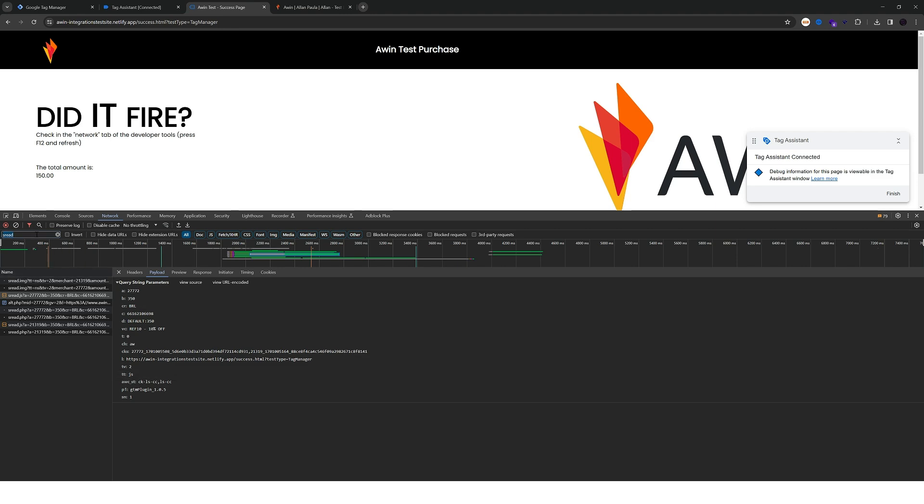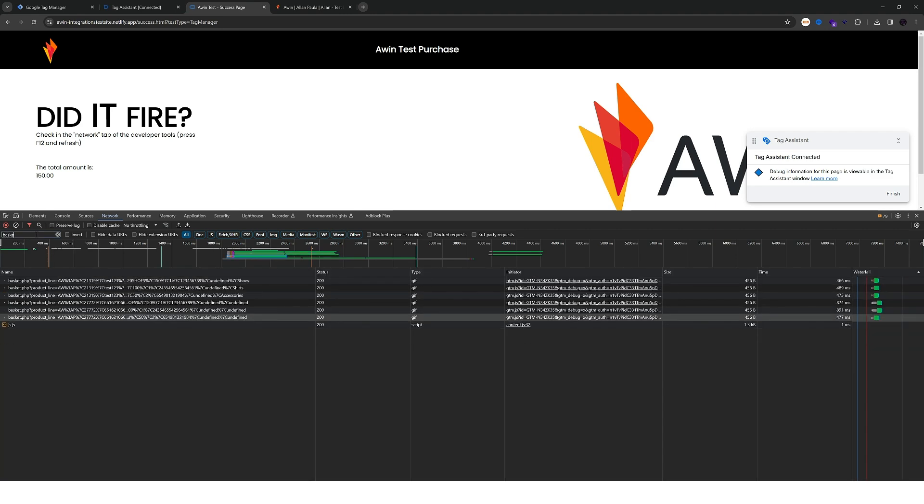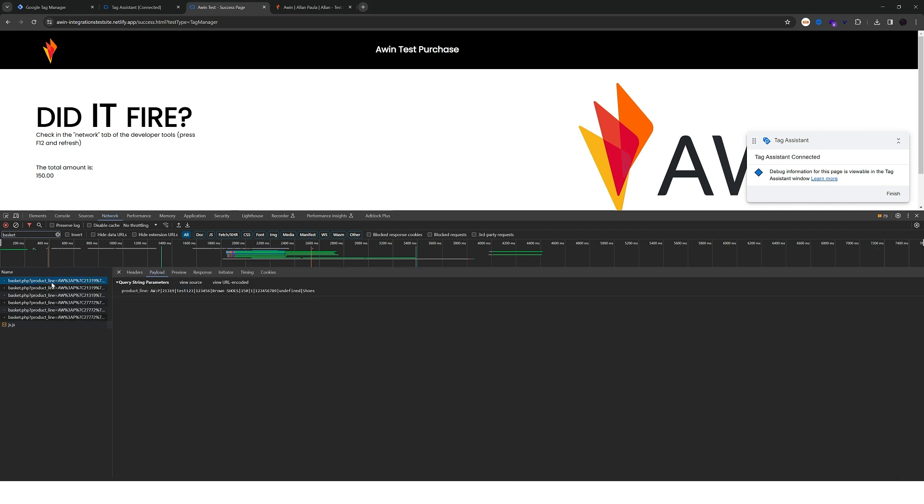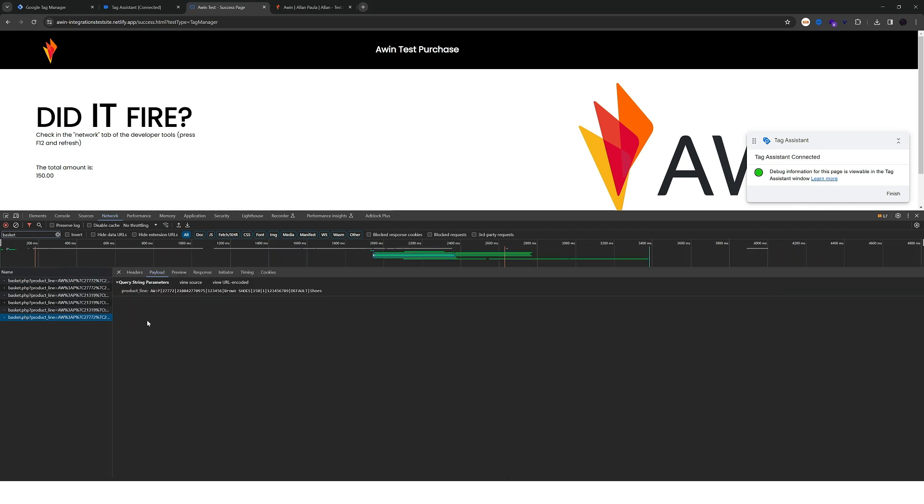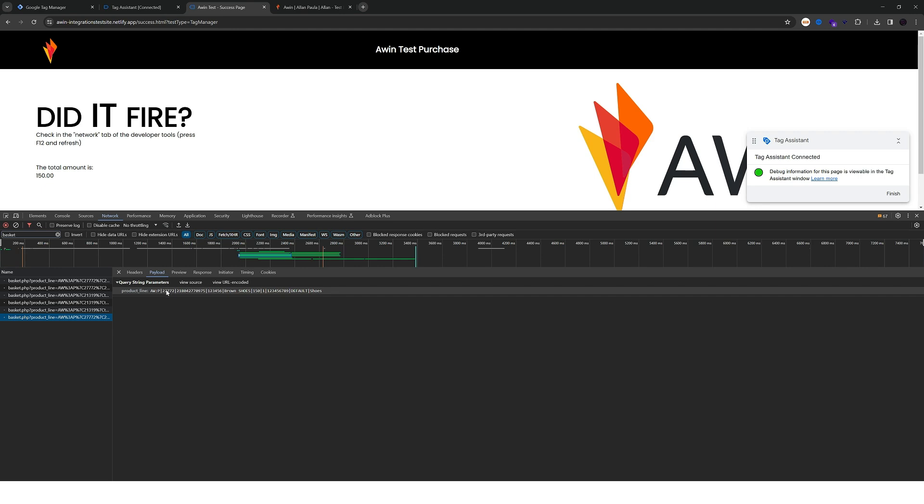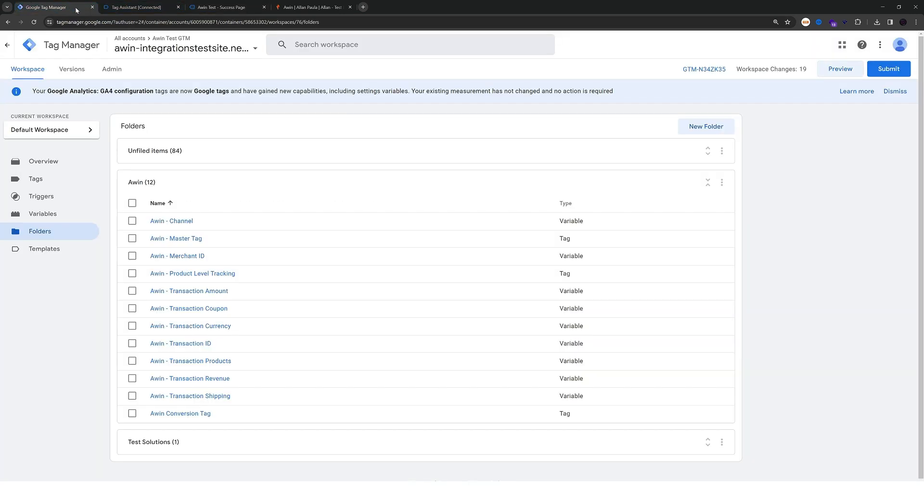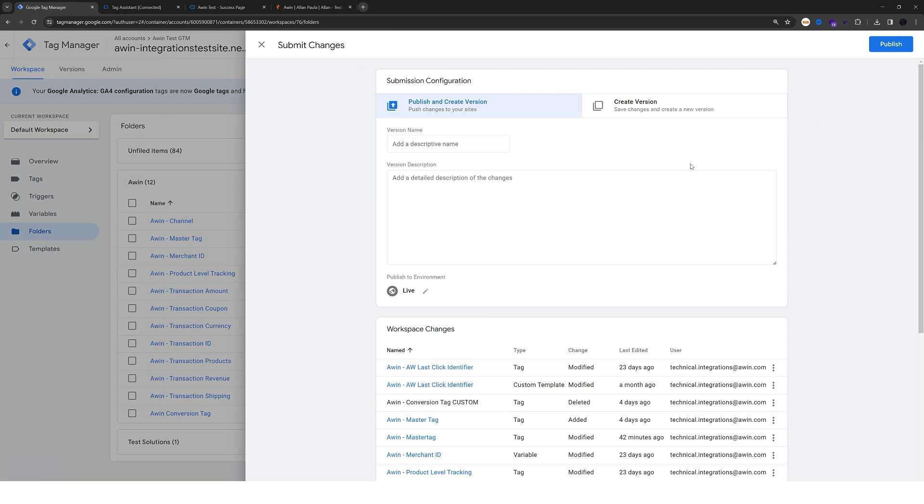We can also verify the product level tracking requests. This is going to trigger one request per product and you can see here for example, the last request has all the parameters populated correctly. Great with this final test being made, you can go back to GTM and submit the changes.